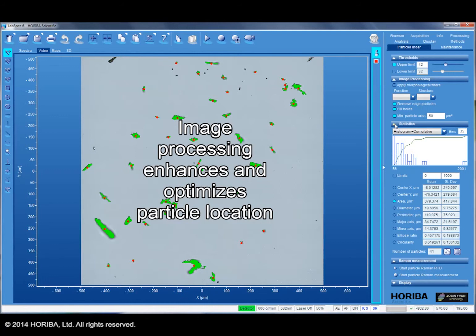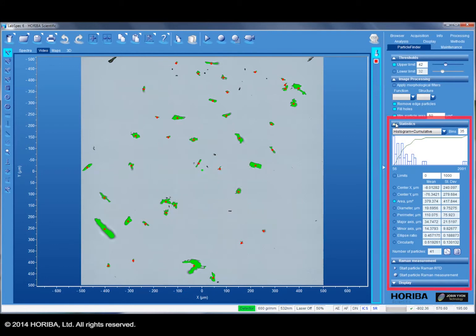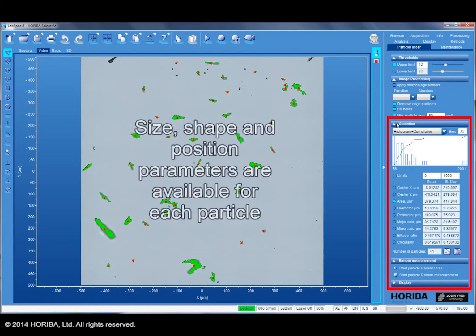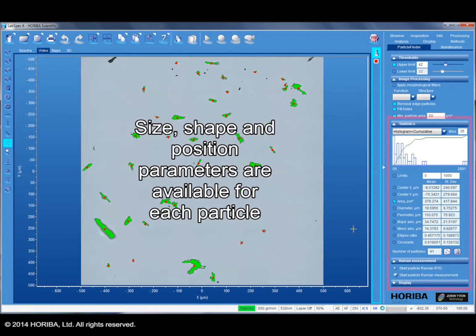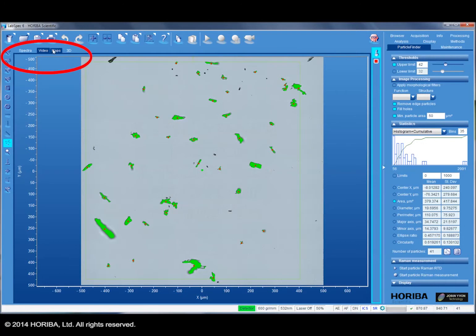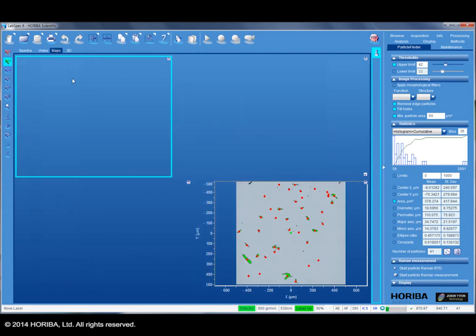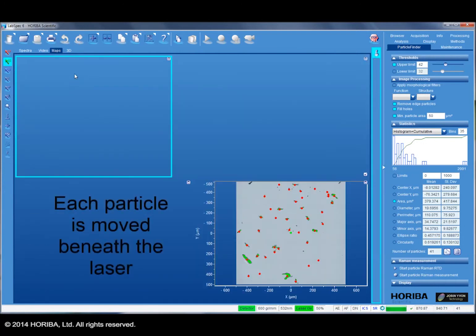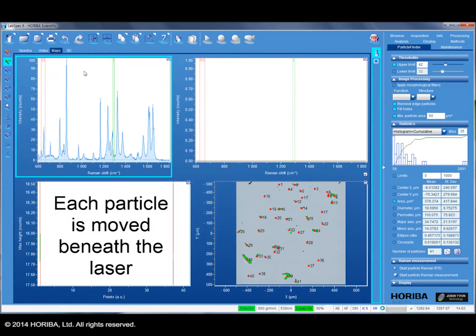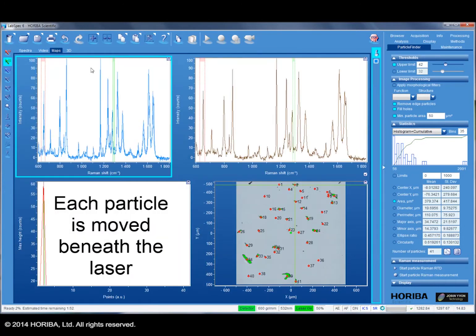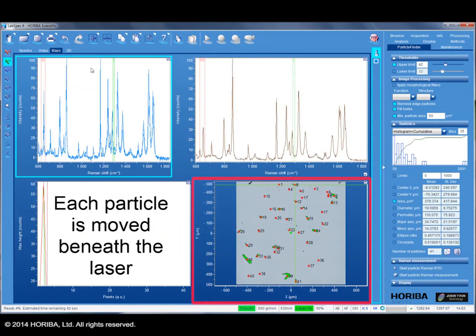Once done, size and shape parameters are displayed and are available for each individual particle. The Raman measurement can now be started. The software automatically moves the center of each particle beneath the laser beam.